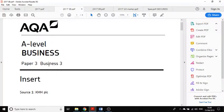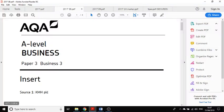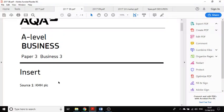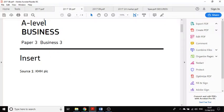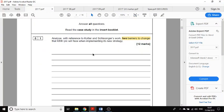There's two separate things: you get the insert which is the case study and you get the question paper.